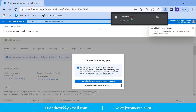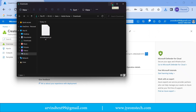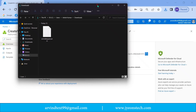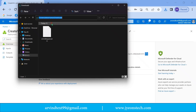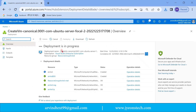Download the private key pair — the private key pair is getting downloaded. You can see the name I gave was 'Arvind key pair' and it is the same name in this folder where it got downloaded. You can see 'Arvind key pair' is downloaded in this folder.